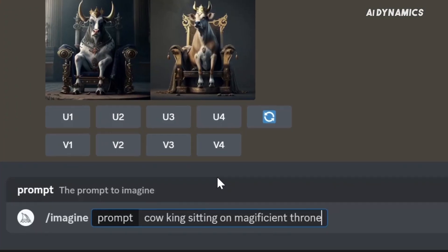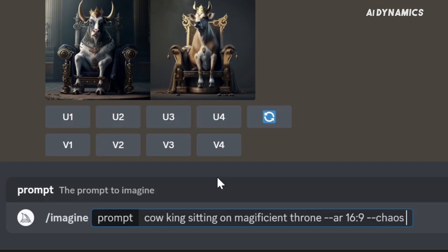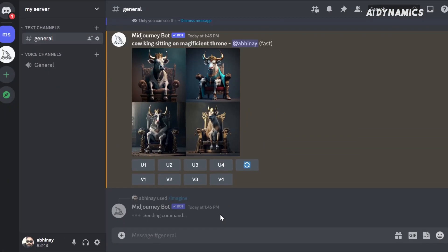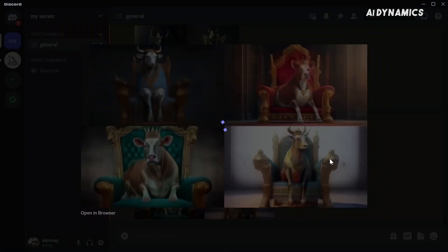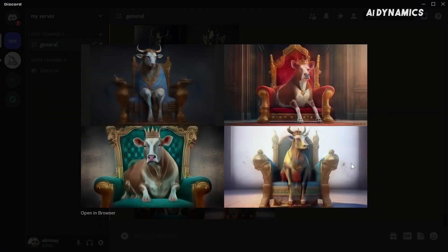What is a parameter? Parameters are options added to the end of a prompt to change how an image generates. Multiple parameters can be added to each prompt. It always starts with double hyphen.